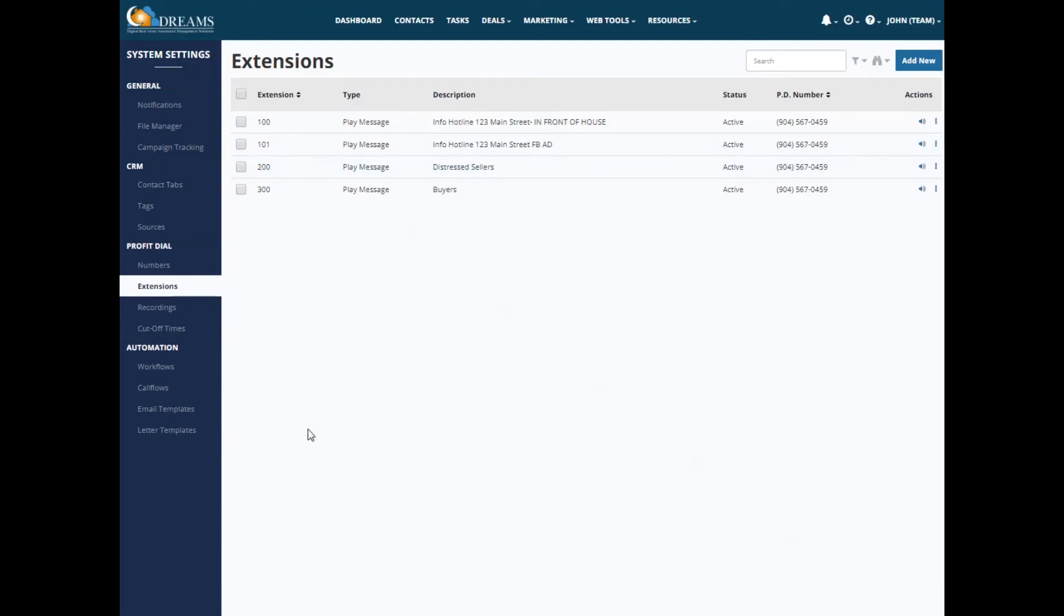So that is it for Profit Dial. We'll have additional videos set up so that if you want some examples of different call flows that you can set up, be on the lookout for more videos. And just get in there and start playing around. It's a lot of fun. Thanks so much.